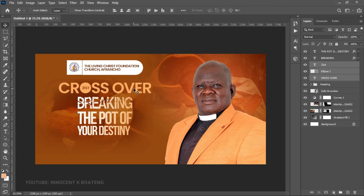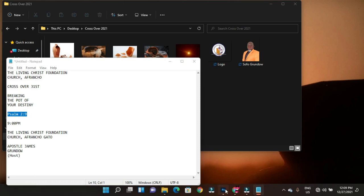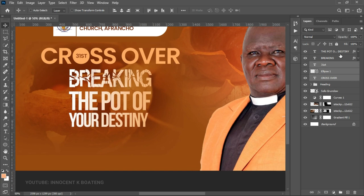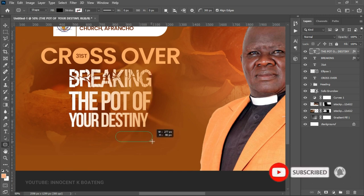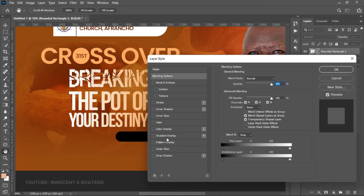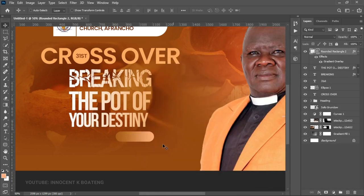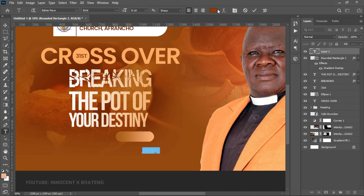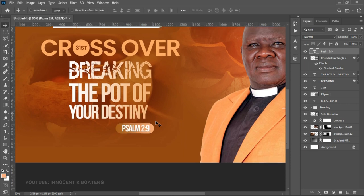Now add the scripture reference. Select the Rounded Rectangle tool and create a small rounded rectangle. Right-click, go to blending options, and add a Gradient Overlay using the same gradient as the background. Click OK. Add text 'Psalms 2 verse 9', change the color to white, drag it into the rounded rectangle, and press Ctrl+T to transform and fit it nicely. Hit Enter when done.